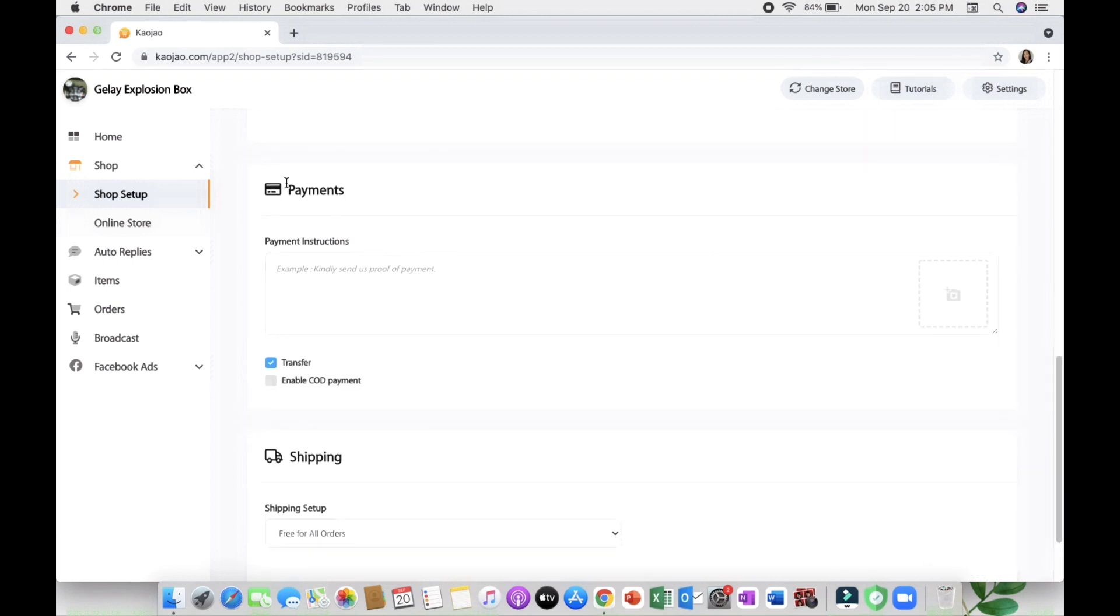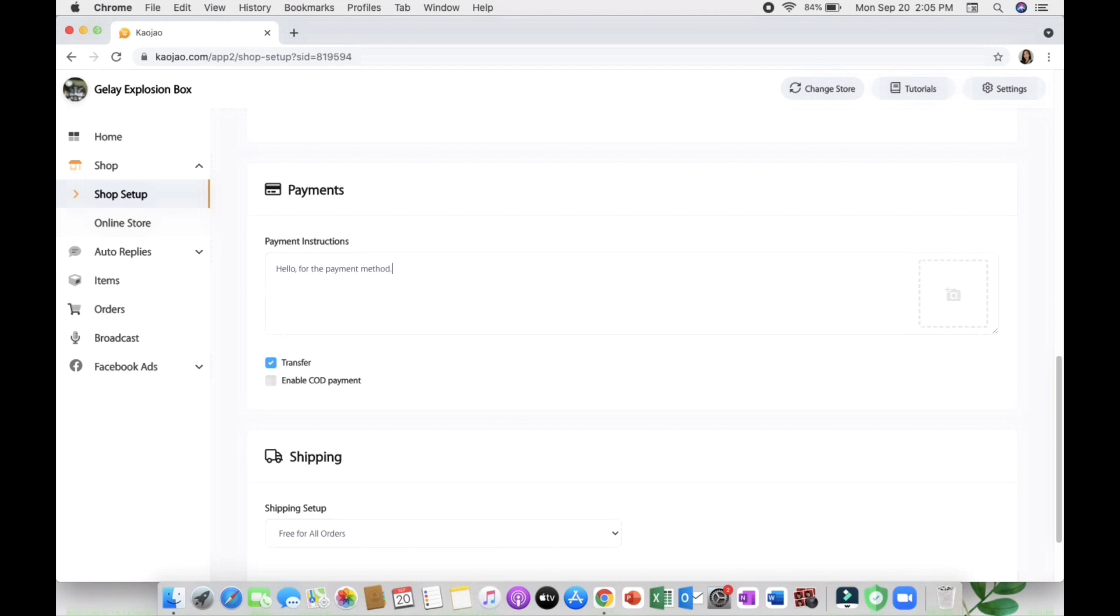Next will be the payments where you can put payment information like messages and QR codes for them to know what are your payment methods, and also if it's a transfer or you can enable COD payment too.